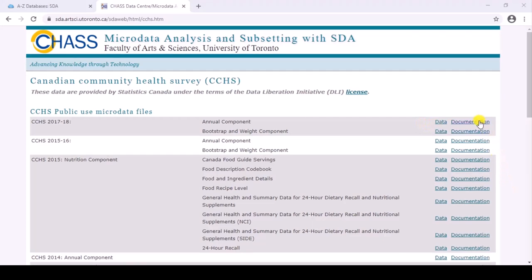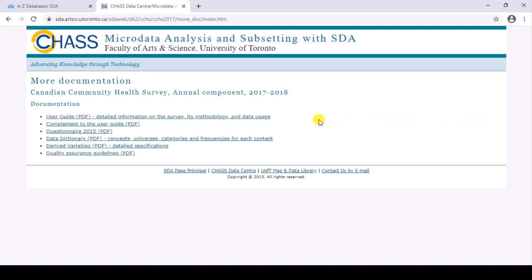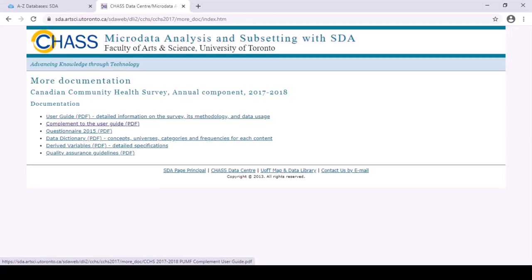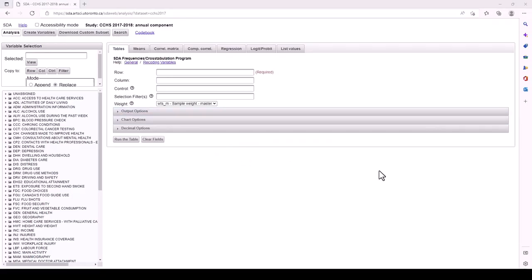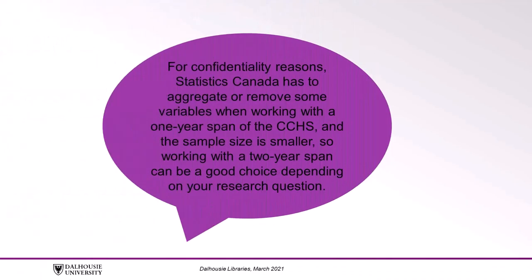Documentation varies depending on the survey you selected, but you'll usually at least be provided with a user's guide explaining the background and objectives of the survey, its methodology, who was included or excluded from the survey, and any important information you need to keep in consideration as you explore the numbers. This can be useful at many stages of working with the data, so always have a look at the documentation. Click on the data link to begin working with the data. We will choose the CCHS 2017-2018 annual component. For confidentiality reasons, Statistics Canada has to aggregate or remove some variables when working with a one-year span of the CCHS, and the sample size is smaller, so working with a two-year span can be a good choice depending on your research question.